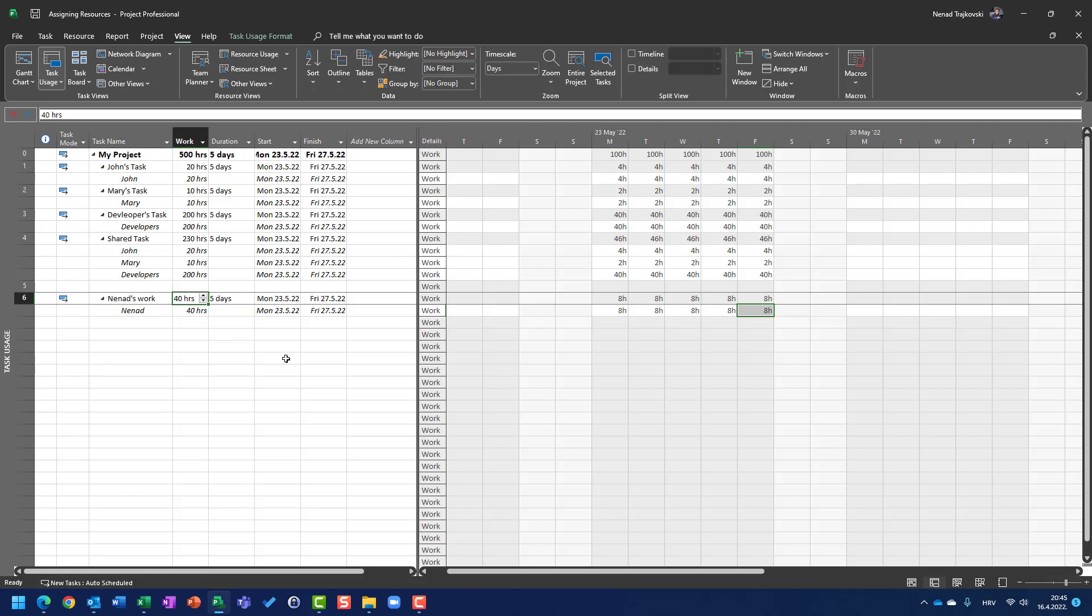On the other hand, work is how much effort is resource going to spend during those duration each and every day? And in total, you can see that I'm going to work 8 hours per day, each and every day. So, in total, I'm going to work 40 hours...